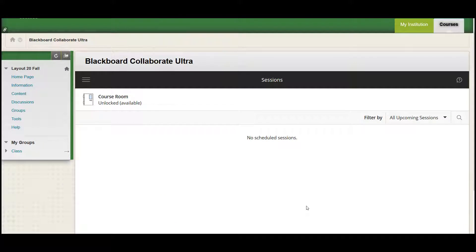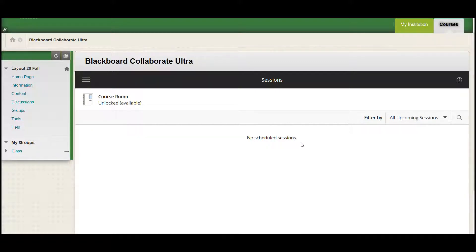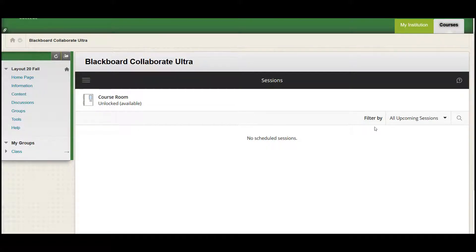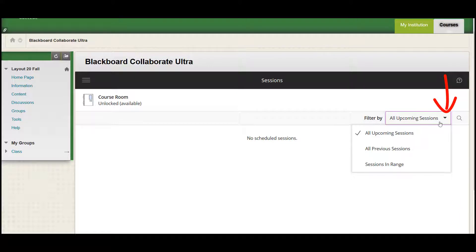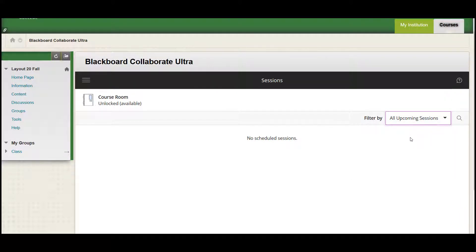The default page will display all upcoming sessions. Each upcoming session will show the start date and time. After the class starts, click on the session to log in. If you don't see any upcoming sessions, click the arrow next to filter by in the upper right-hand corner and select all upcoming sessions from the drop-down list.